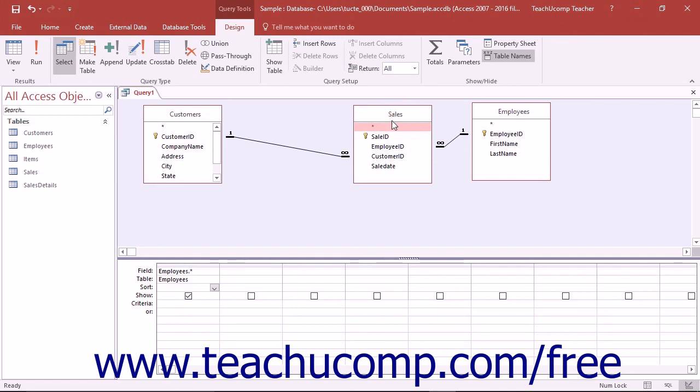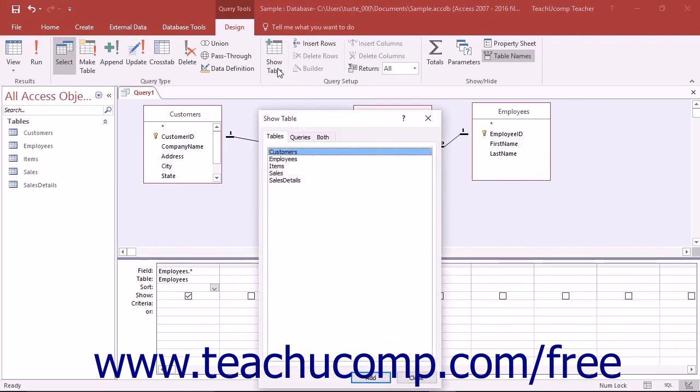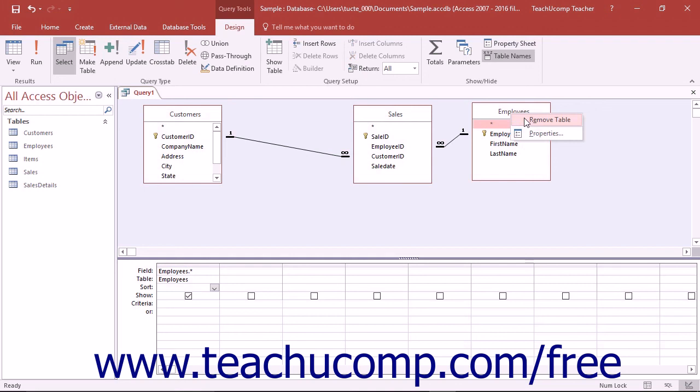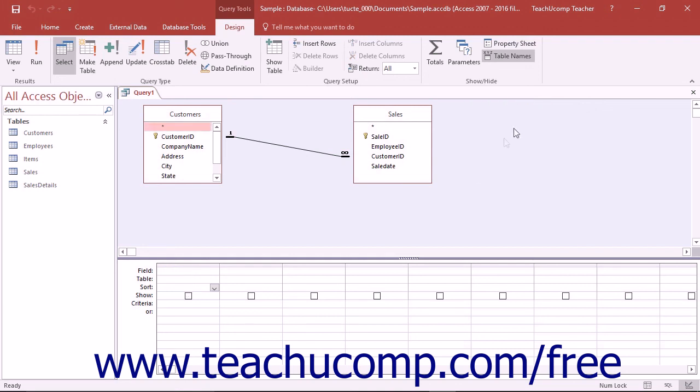If you forgot a table and need to add it into the query, you can click the Show Table button that appears in the Query Setup group on the Design tab of the Query Tools contextual tab within the ribbon to open the Show Table dialog box again. If you accidentally added a table which you do not need, you may right-click on the table diagram of the table that you do not want in the Query Design view and then select the Remove Table choice from the pop-up menu that appears to remove that table from the query.